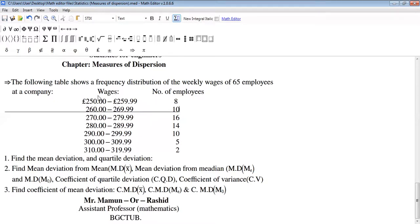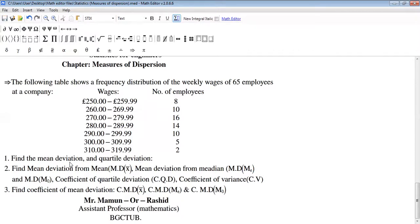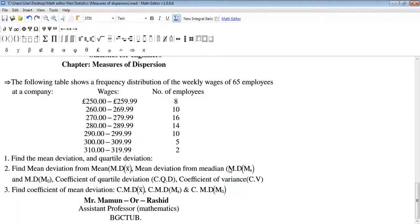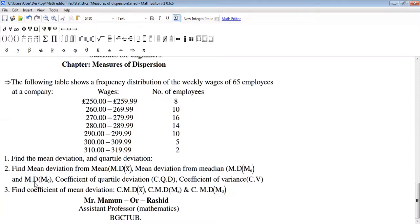Using this problem, we want to find mean deviation and quartile deviation. There are three types of mean deviation: mean deviation about mean, mean deviation from median, and mean deviation about mode.